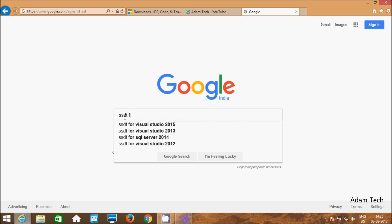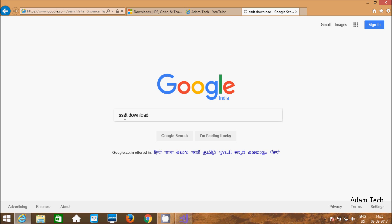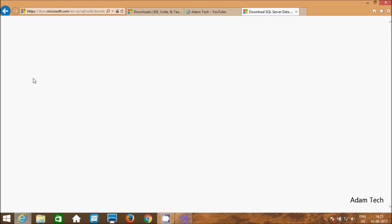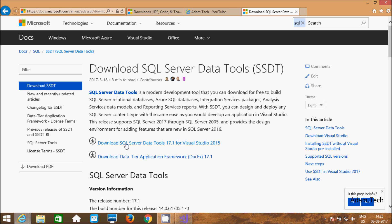Click here, or write SSDT download. Click this one — Download SQL Server Data Tools. This is the official site of Microsoft. Here, download SQL Server Data Tools. This link: Download SQL Server Data Tools 17.1.